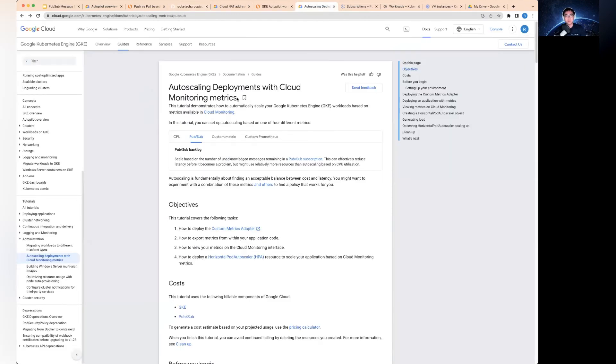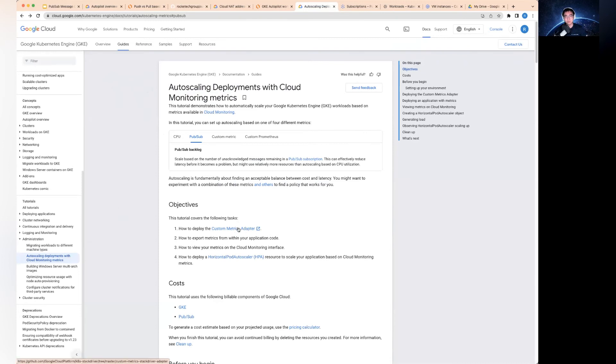It's actually quite straightforward for the auto-scaler to work. You just need to look at this page. There's a section called the custom metric adapter. You just need to follow instructions on how to deploy this thing, and then your auto-scaler for PubSub is going to work.